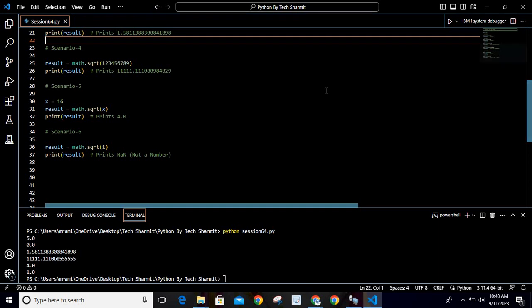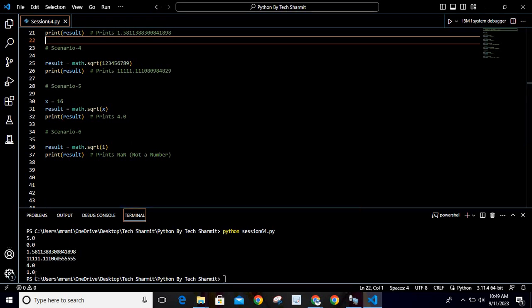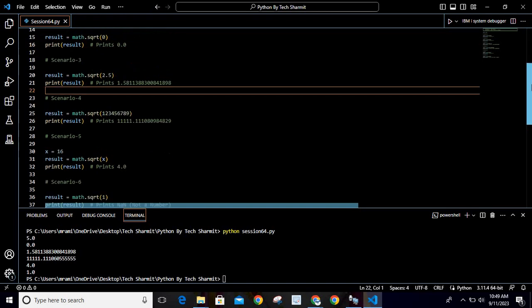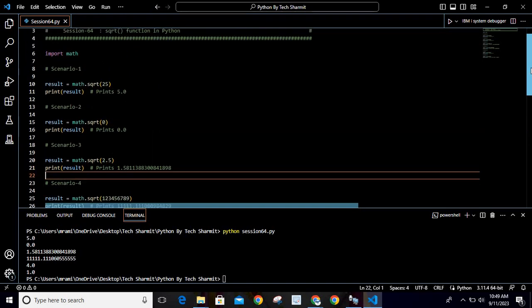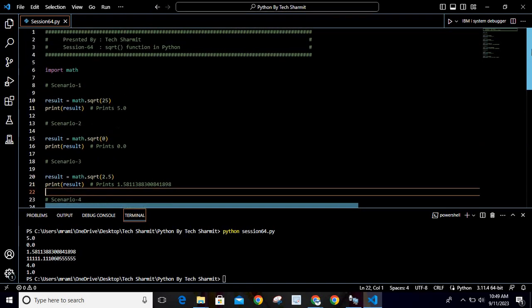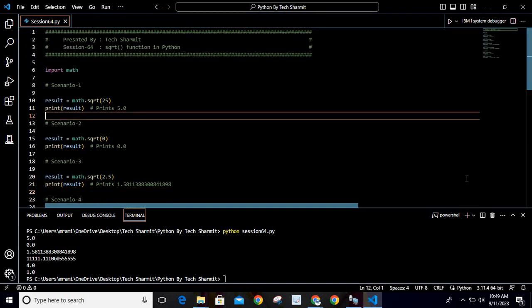Now look at the sixth scenario. We are providing the value as sqrt as 1. It will calculate the square root of 1, and the output is coming as 1.0. These are some most commonly used scenarios where we can utilize this sqrt function.